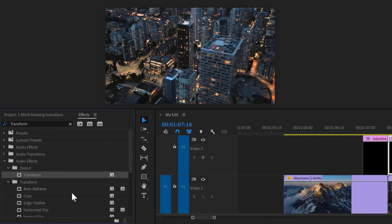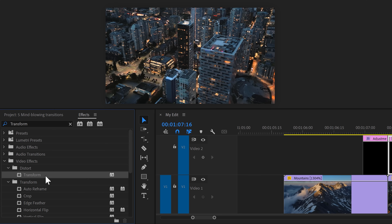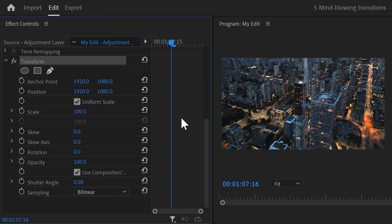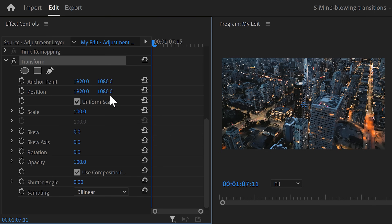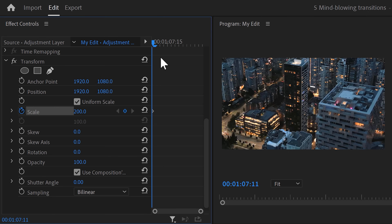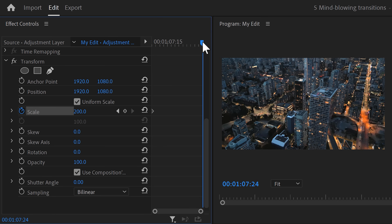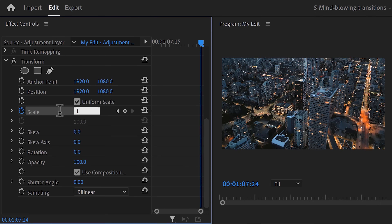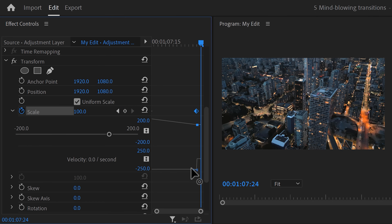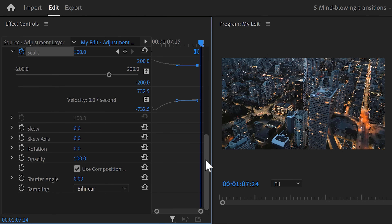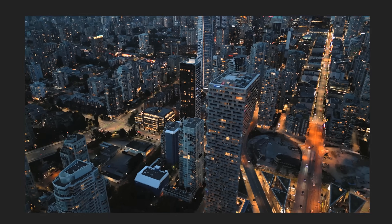Now let's move on to the second adjustment layer. Find the Transform effect again and drag it on your clip. In the effect controls, move the playhead to the first frame and set the scale to 200, setting a keyframe by clicking the stopwatch icon. Move further in time and click the reset button to set the scale back to 100. Expand the velocity curves and pull the lever of the last keyframe to make the animation end smoothly — easing it in. Don't forget to increase the shutter angle, and there you go — this transition looks amazing.